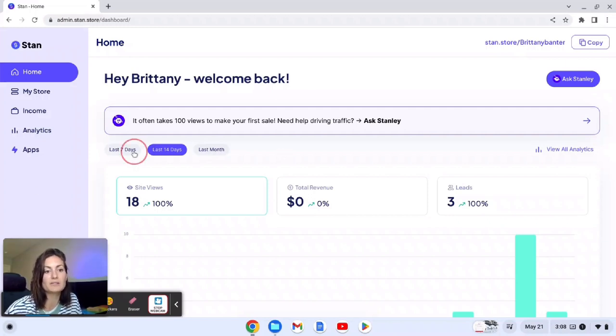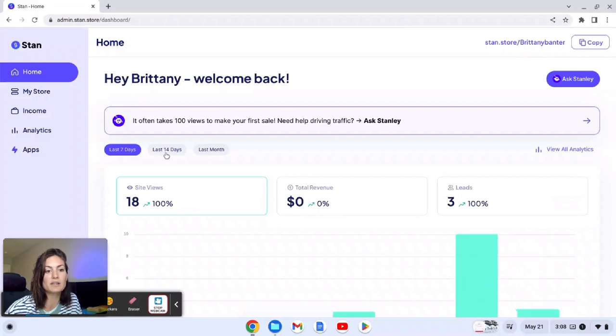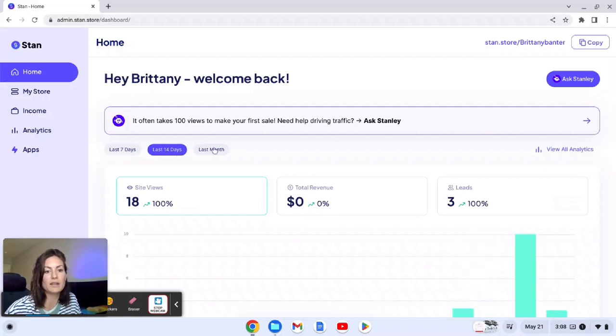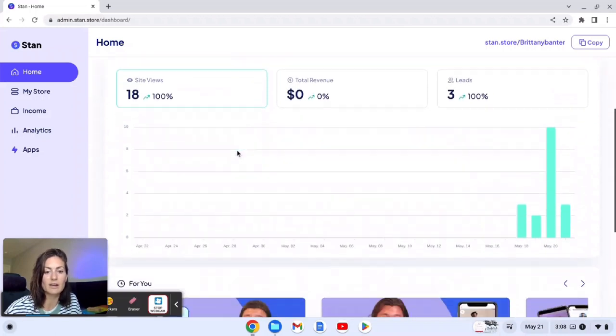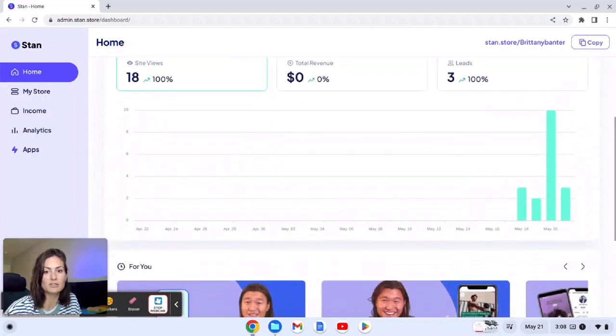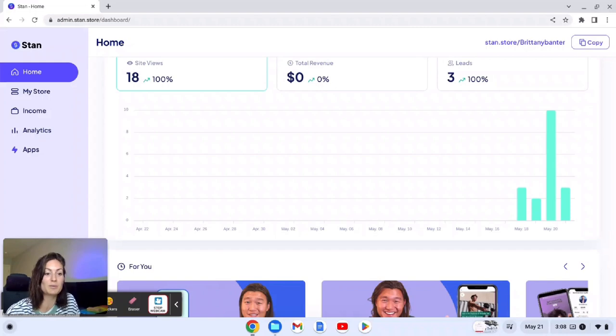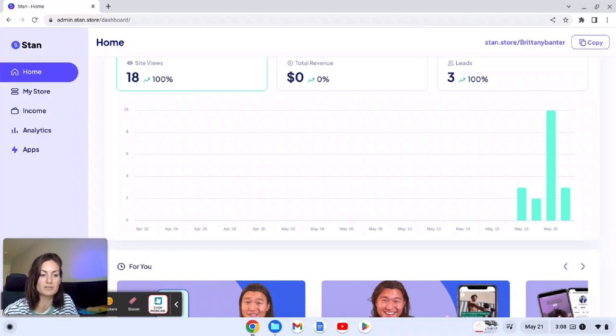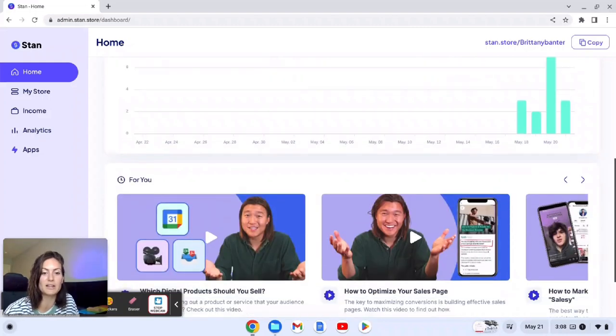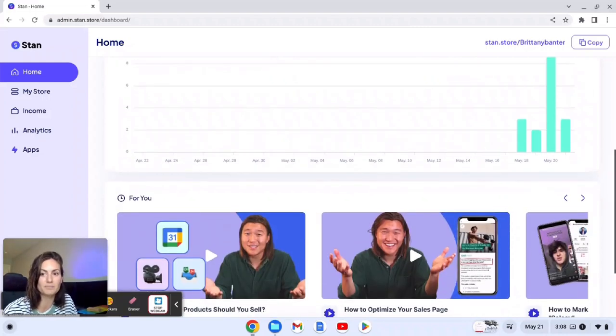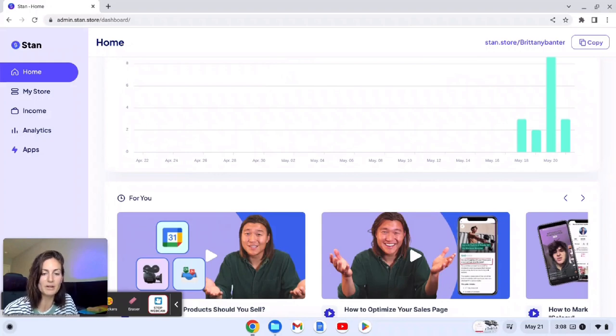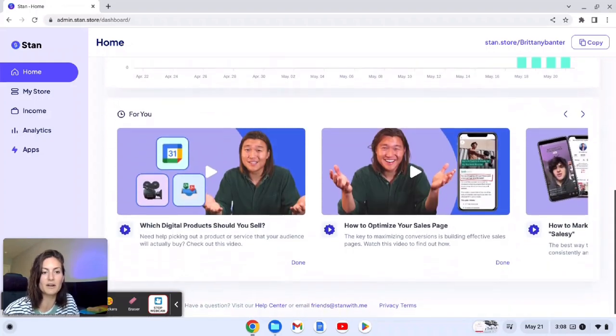And then that's what's on the home page. You can come down here and see data from the last seven days, 14 days, and then the last month. Again I just launched this yesterday and I'll show you guys my digital products. I do not have any leads yet, but it takes normally about 12 views per product for me to see any lead generation or purchasing, so that's fine.